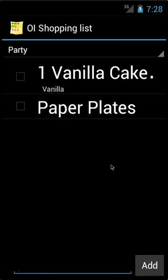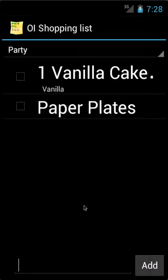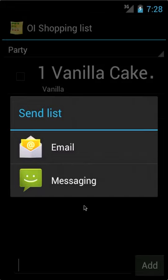Now, I won't be able to get to the store for these last items, so I'm going to send my list to a friend. To send a list, you go Menu, and you go Send List. I'm going to send it via Messaging.